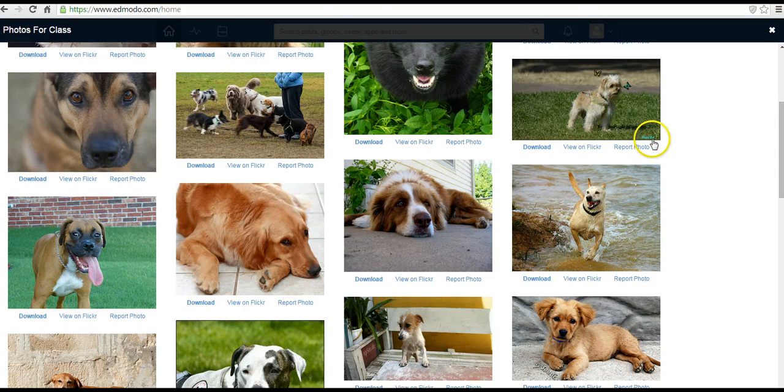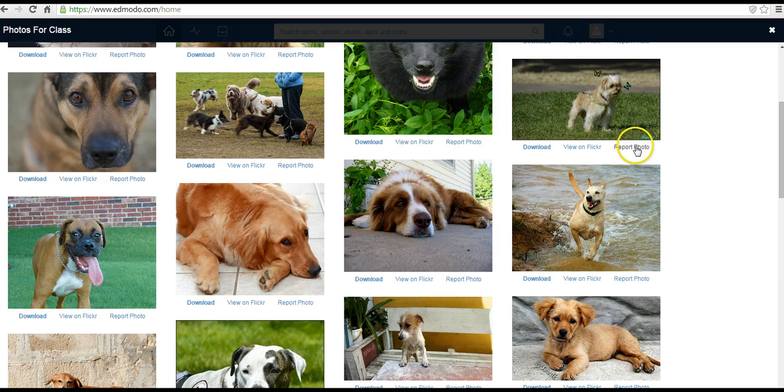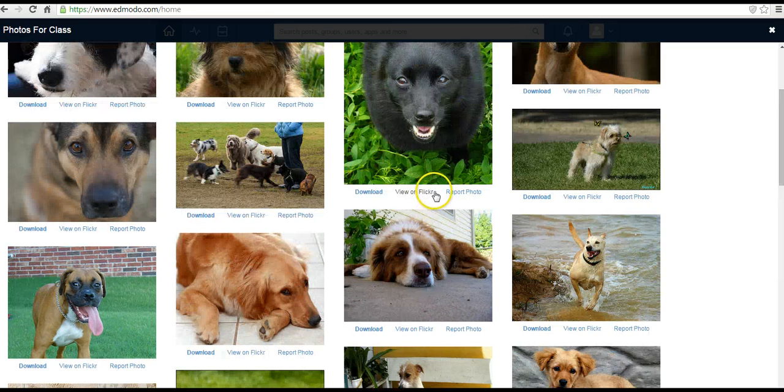If there is a photo that you think is not appropriate, a student thinks it's not appropriate, they can go ahead and report the photo to Photos for Class and they'll remove it from the listing.